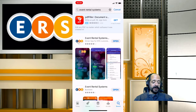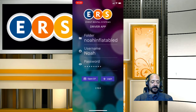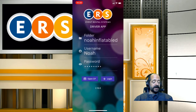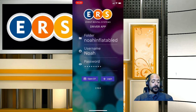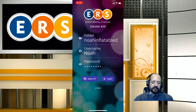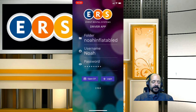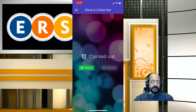I've already got the driver app installed on my phone, so I'm going to open it. From here I'll enter my folder name, username, and password. If your driver tries to log in and receives an error message, more often than not it means they don't have a user group assigned. Go into Admin > General Config > Users and assign them a group — probably 'Driver' in most cases — and they should be able to log in.